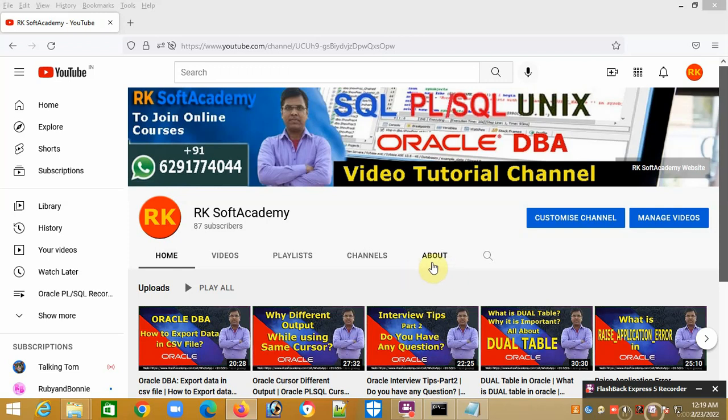I have already uploaded many videos starting from very basic level to very advanced level in SQL, PL/SQL programming, and Unix. You can watch all the videos from beginning to end without skipping anything, because I have tried to explain each topic in detail with hands-on.